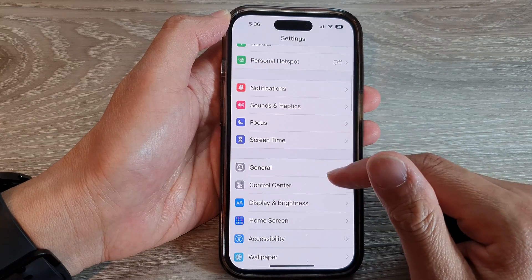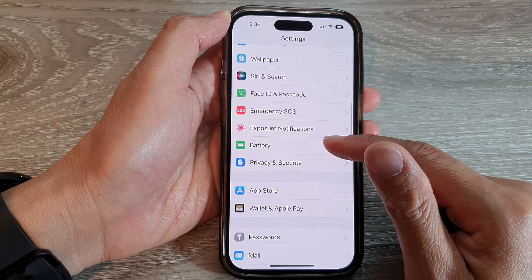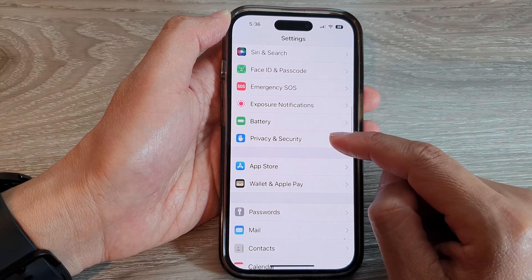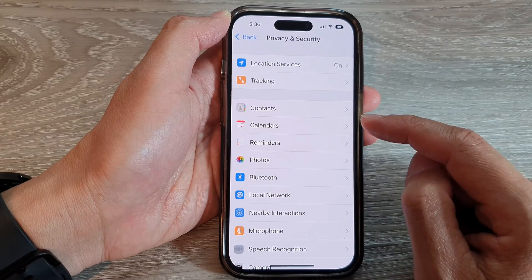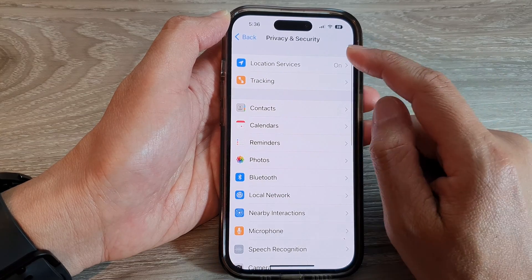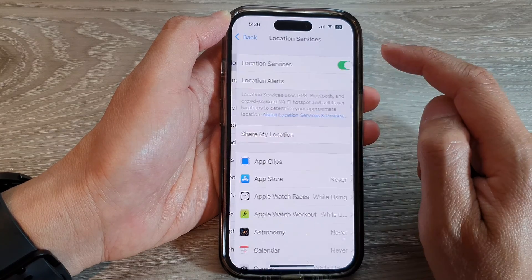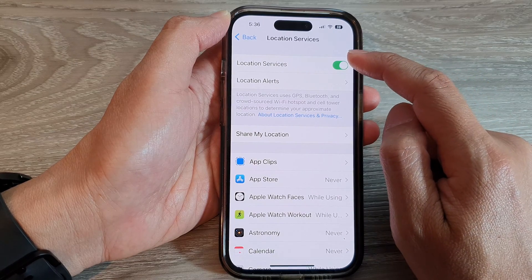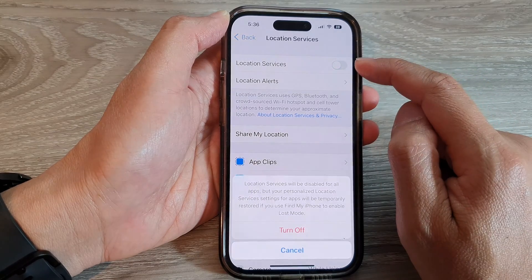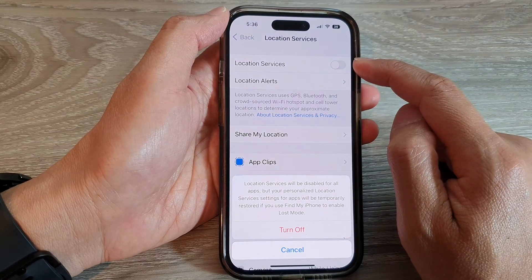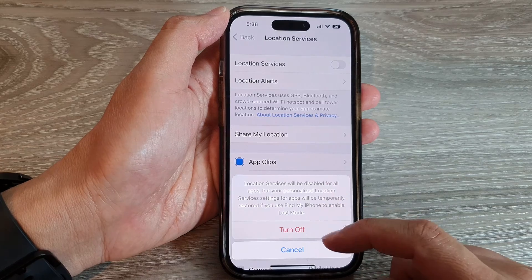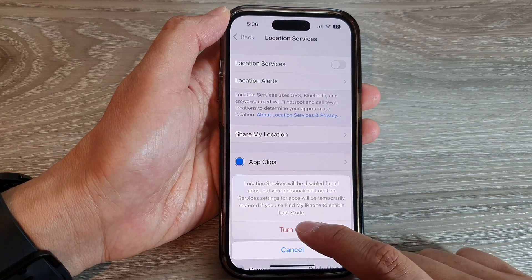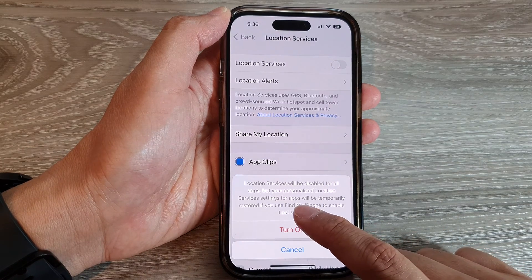In Settings, scroll down and tap on Privacy and Security. Next, tap on Location Services. At the top, tap on Location Services, then tap on the toggle button to switch it off.